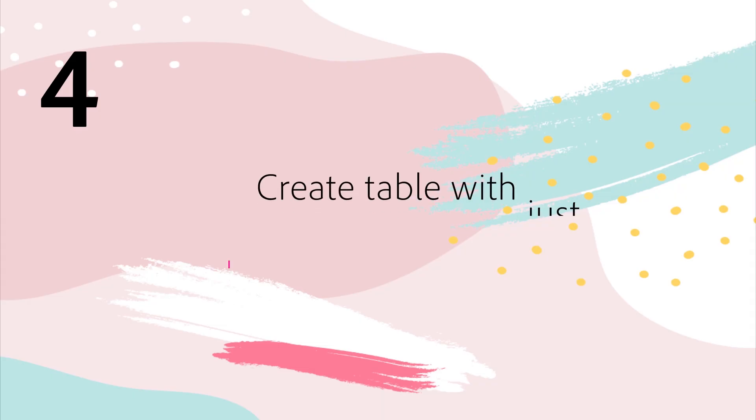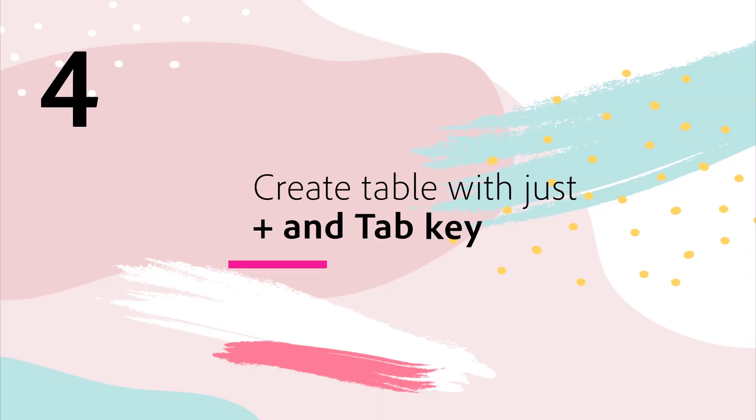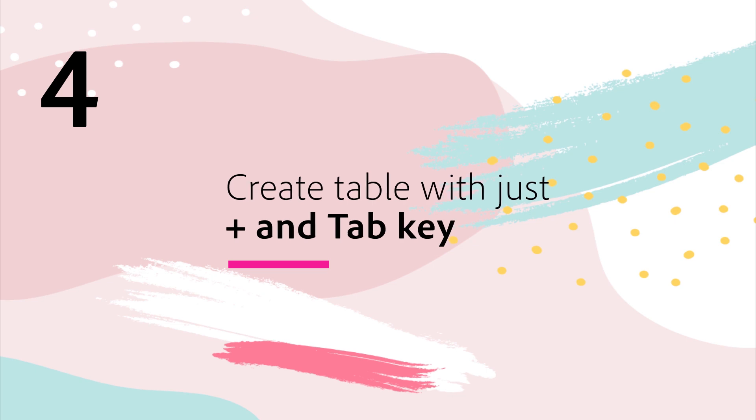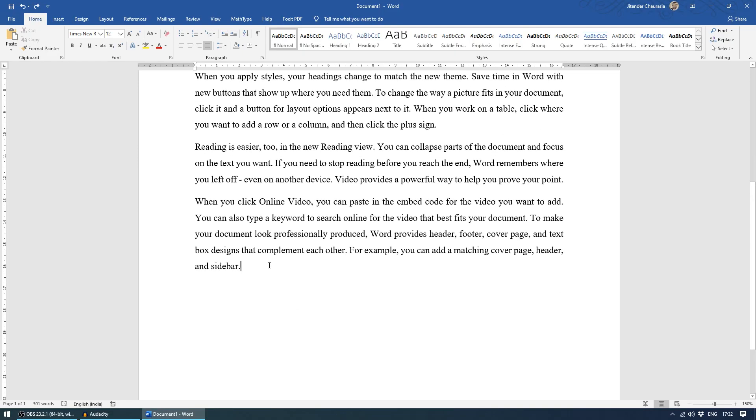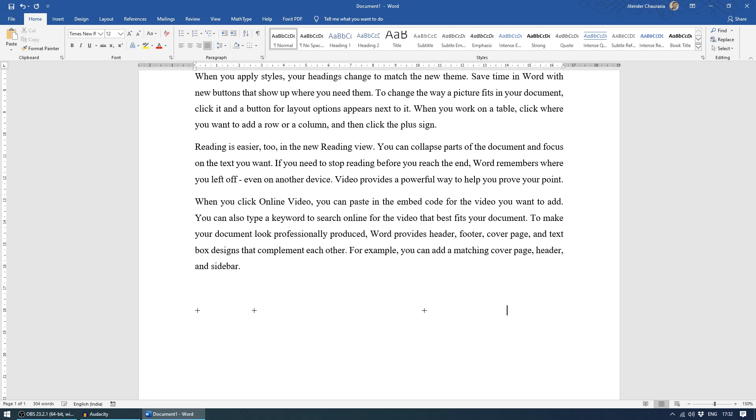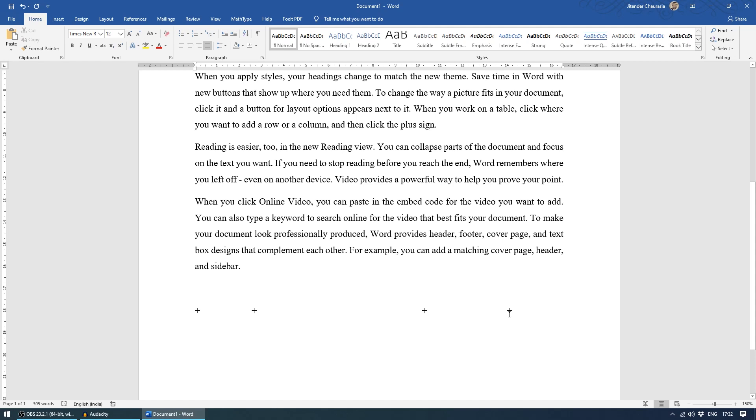The fourth pro tip here is create table with just plus and the tab key. So let me come to the end of this document and I'll just press enter. Now what you have to do, you have to add plus, give a tab again and again. Now this four plus sign show here, this is one column, this is second column and this is third column. The moment you press enter here, you'll get a table.